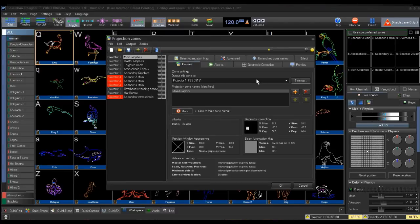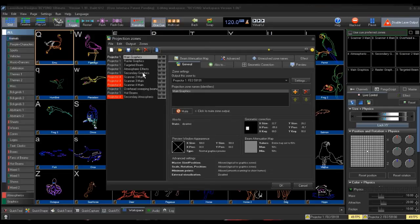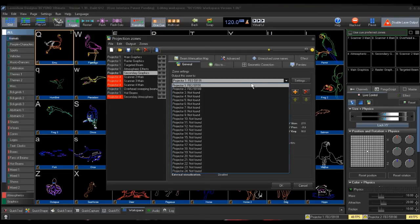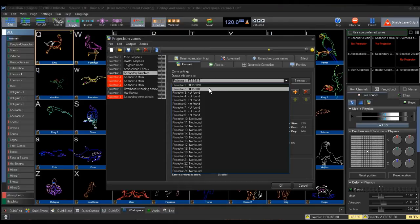I will be setting Secondary Graphics to go to Projector 2. To do this, you highlight the Secondary Graphics, and then go to the drop-down. I will be setting this to Projector 2, which is assigned to FB3, 591, 88.